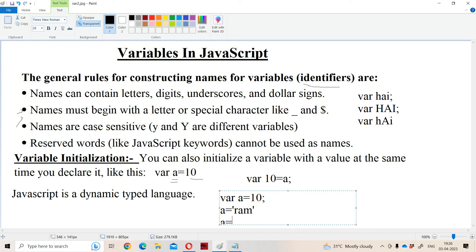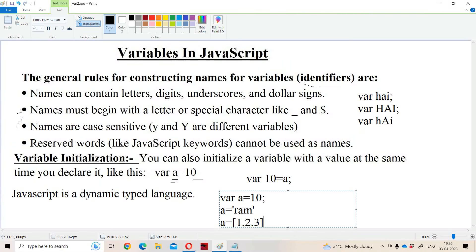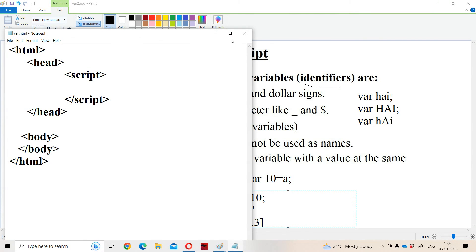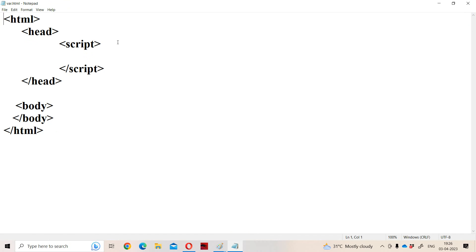If we assign A = [1, 2, 3], then A will become an array. That covers what a variable is, how to declare a variable, and variable initialization. Now let us discuss variables with a sample program, taking some different data types.